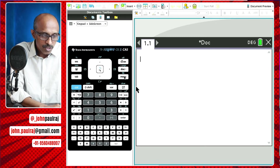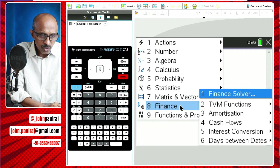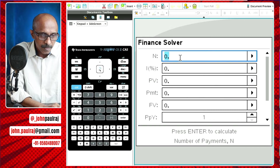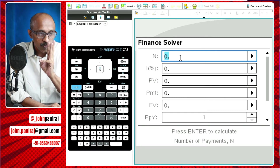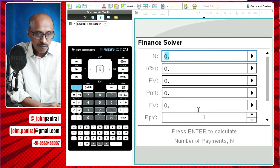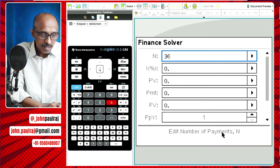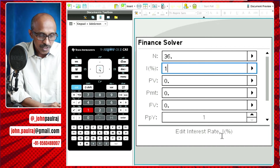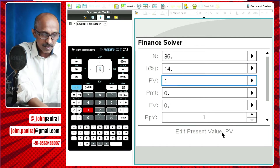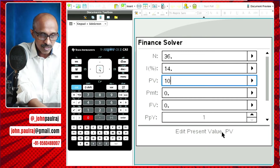Let's go and use the finance solver first. We are going to pay it over three years. So the number of payments N is going to be 36, right? Every month interest rate we said was 14, and the present value — the loan — was one lakh. Just make sure that the number of zeros are correct: 100,000.